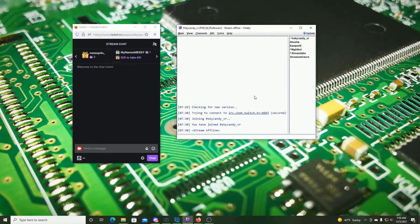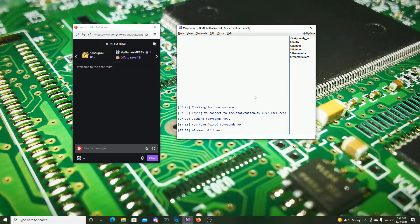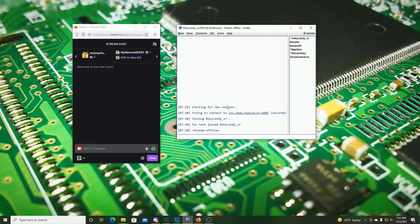It also has notifications. What's great about the notifications is that if you're not using something like text-to-speech you can get a little ding when you get a new chat message or a new alert so that you know to go ahead and take a look at your chat.